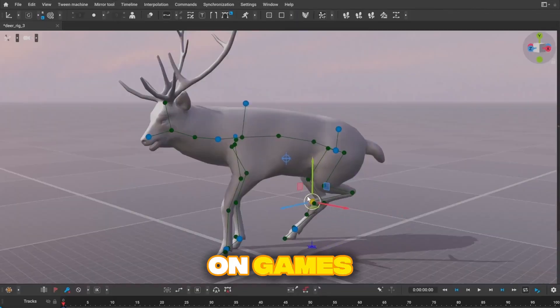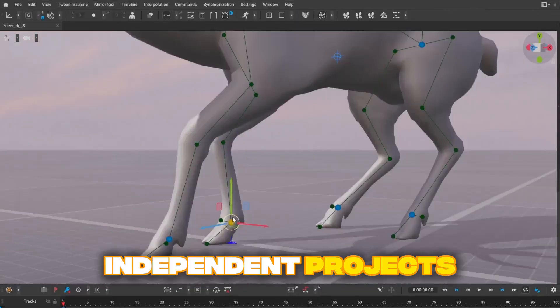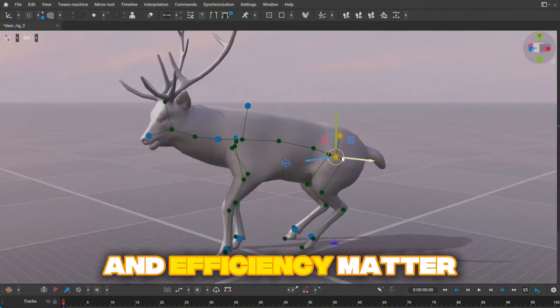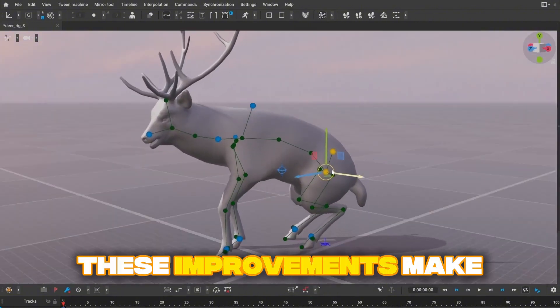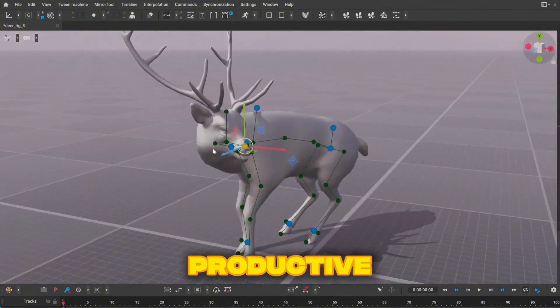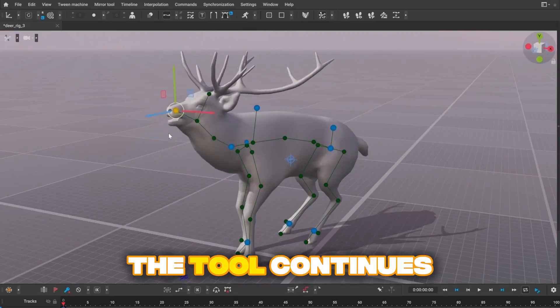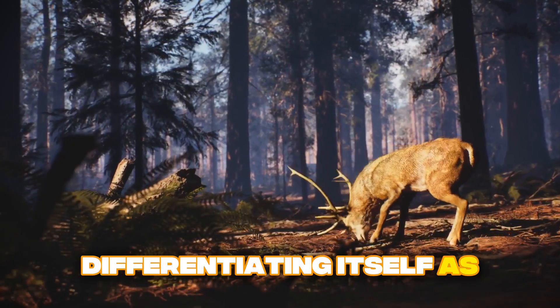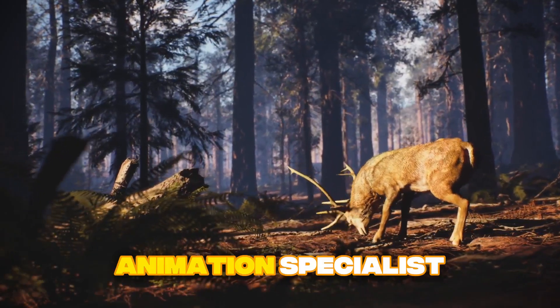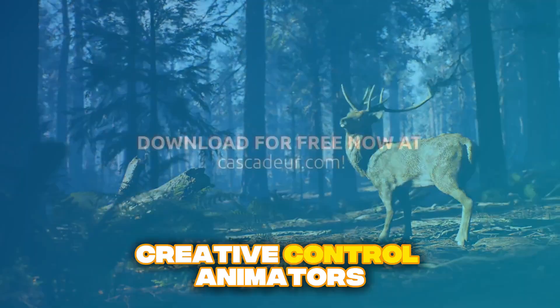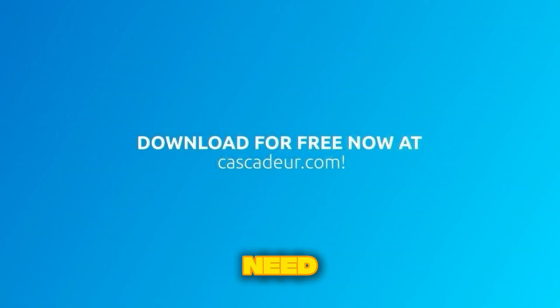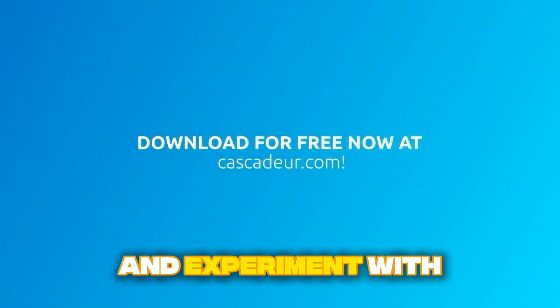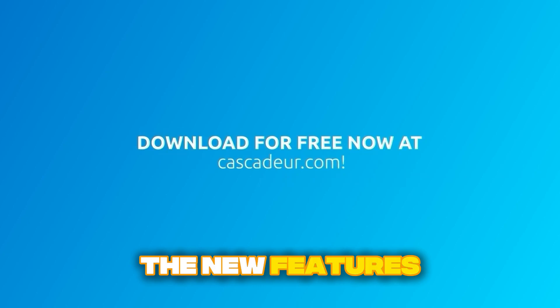For animators working on games, independent projects, or anywhere speed and efficiency matter, these improvements make Cascador more capable and productive. The tool continues differentiating itself as the AI animation specialist while maintaining the creative control animators need. Download Cascador 2025 and experiment with the new features.